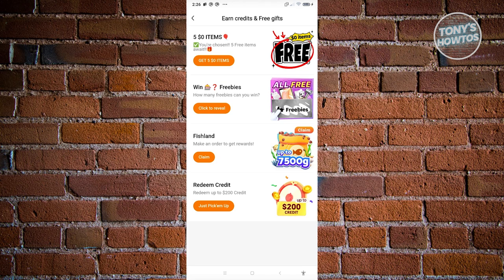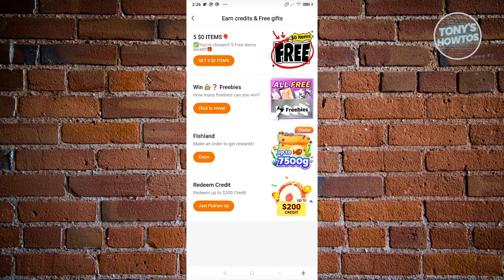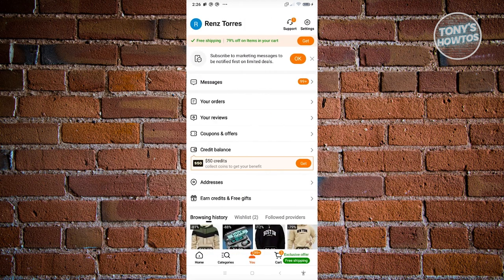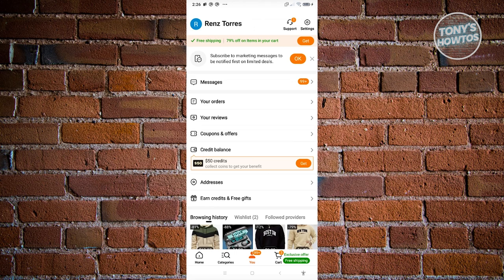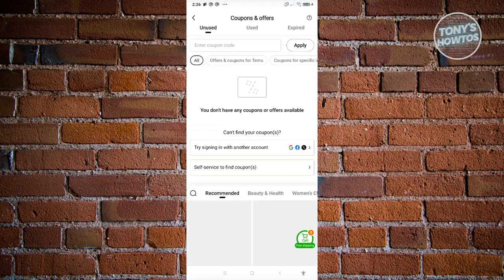Now if you already have, for example, a discount code that you could use, you could go back to your page here and you want to go to coupons and offers. In here, you just need to enter your coupon code, click on apply and that would apply and use that into your account.